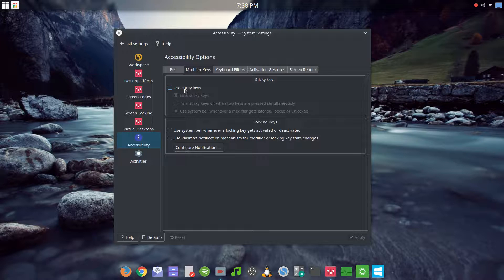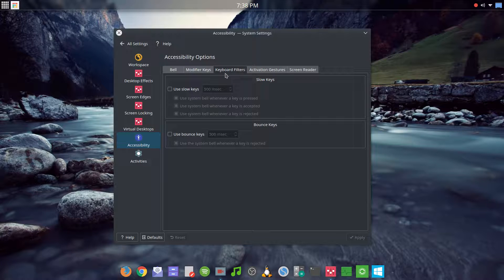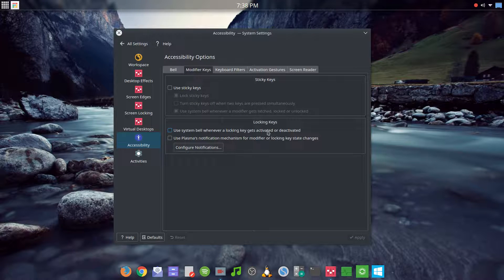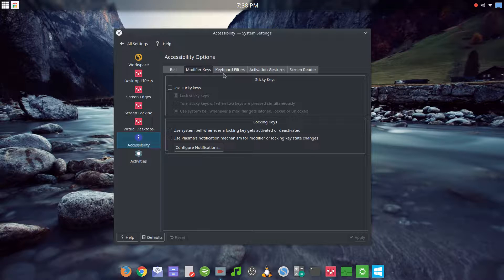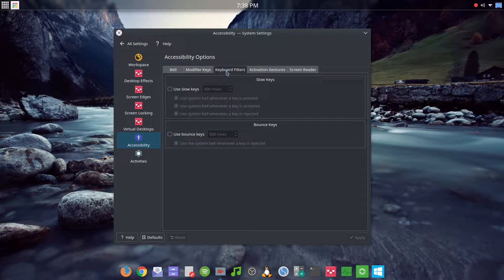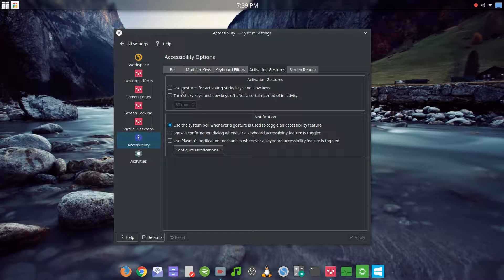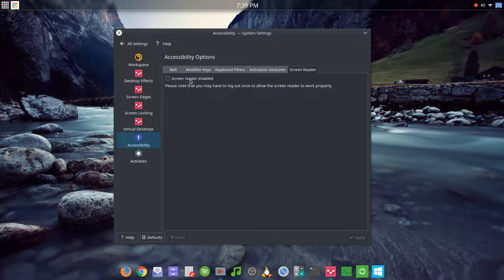Under accessibility you have modifier keys, sticky keys, and a system bell for when locking activates or deactivates. I never change any of these settings, but briefly: you can delay keys, use bounce keys, have activation gestures for sticky keys, and there's a screen reader. Some of these are designed to help people with accessibility needs.